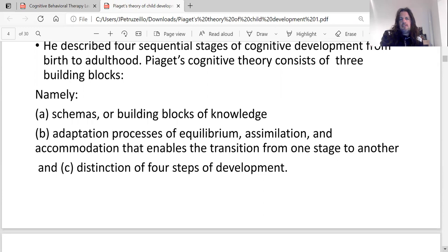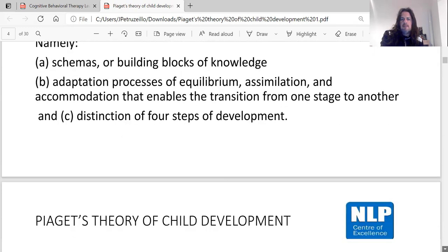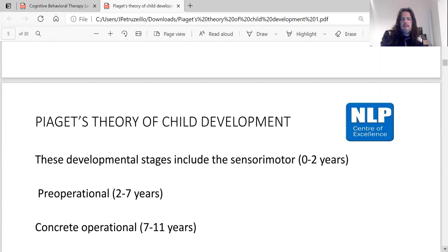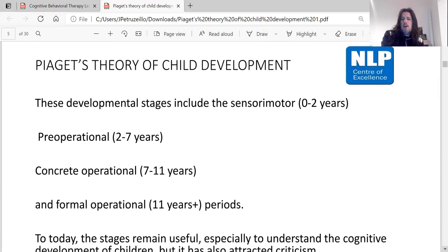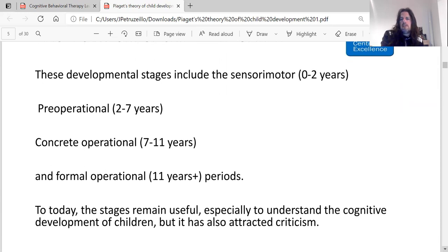The developmental stages include: sensorimotor, zero to two years of age; pre-operational, two to seven; concrete operational, seven to eleven; and formal operational, eleven years plus.